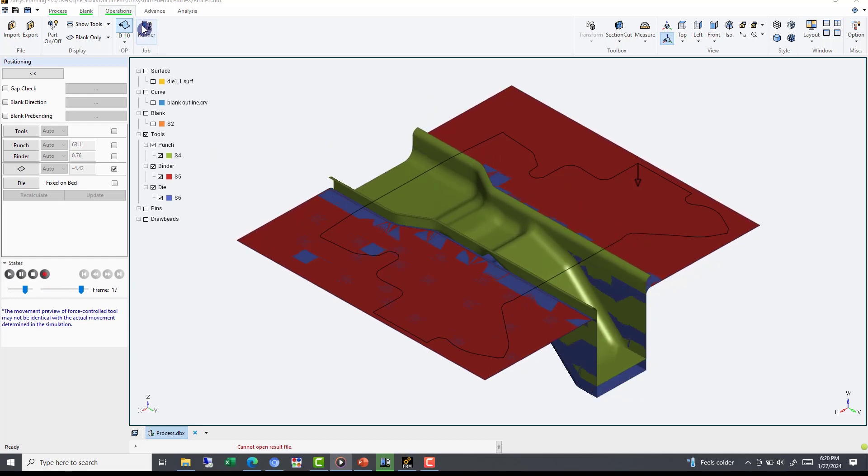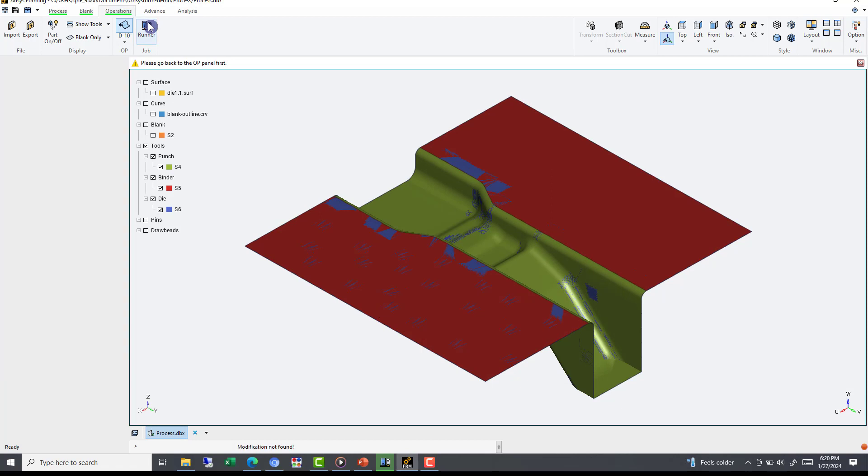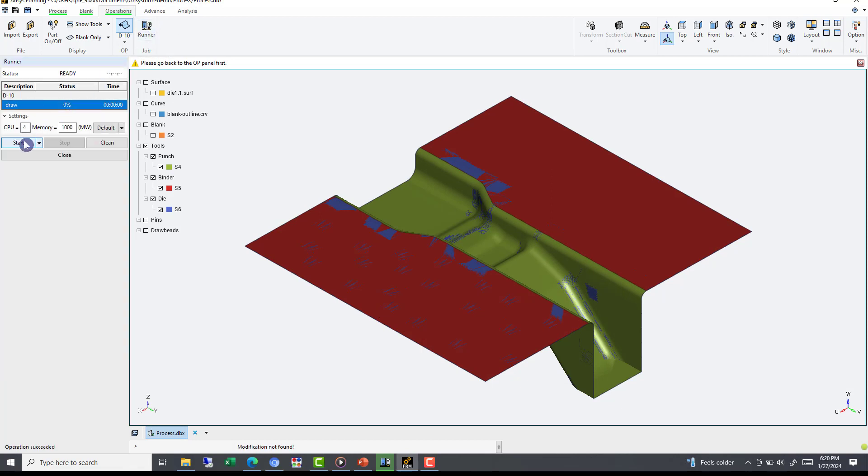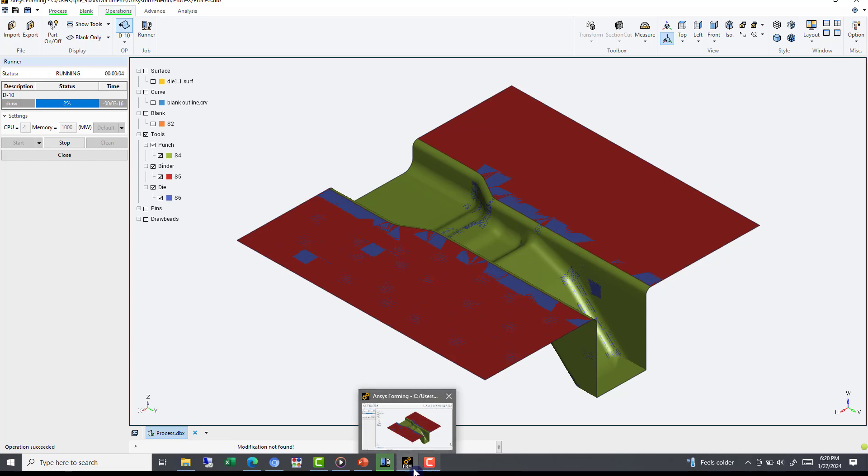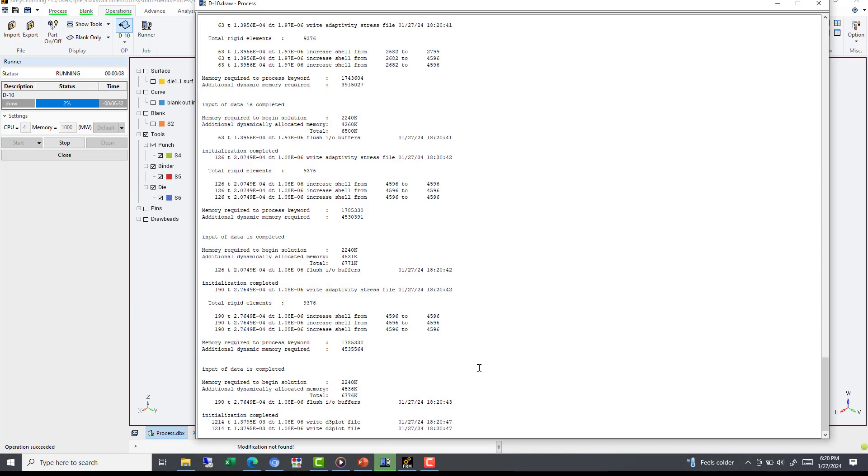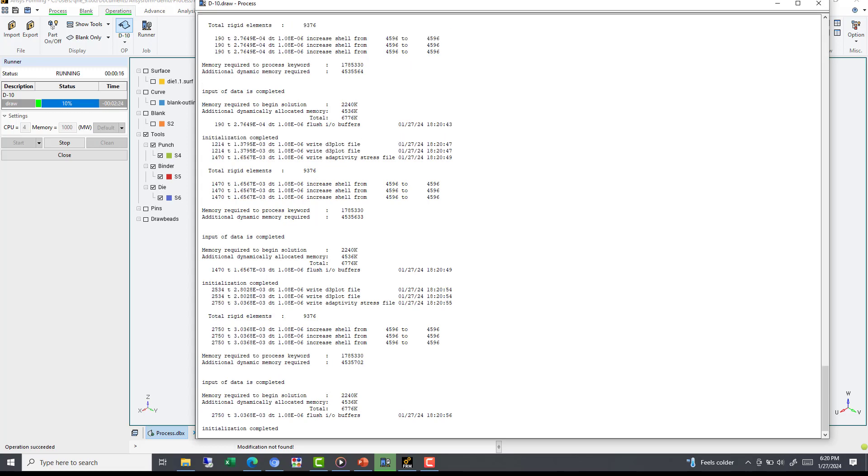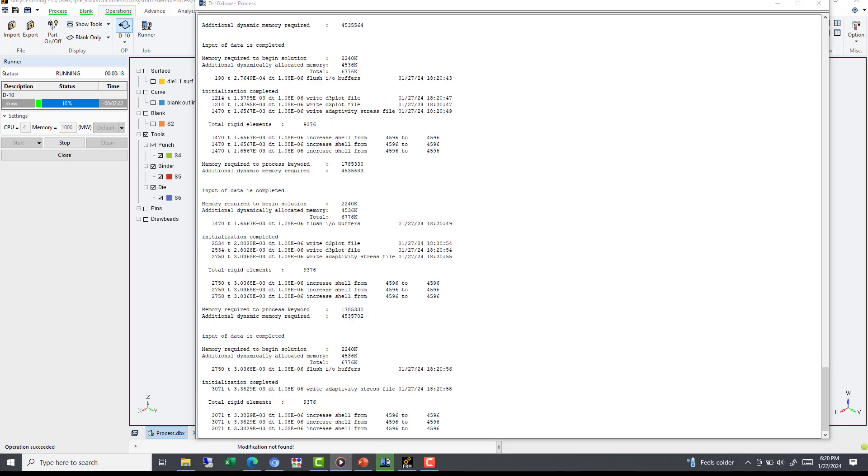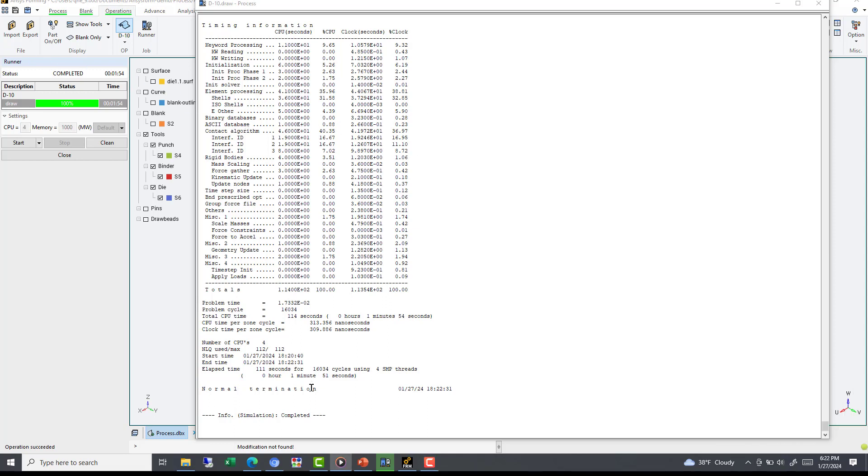If things look good, we're ready to submit the job by selecting the Runner option. In this menu, simply select the Draw stage, and then hit Start. ANSYS Forming comes with four cores of Alice Dyna. If you're using one core in a modern environment, it's simply too slow. If you want to check on the current status of your job, you can access this icon. It should be titled Job Manager. This is what the solver looks like as it runs. If you've used Alice Dyna software before, this should look very familiar. Once you see normal termination, now we are ready to post-process our result.